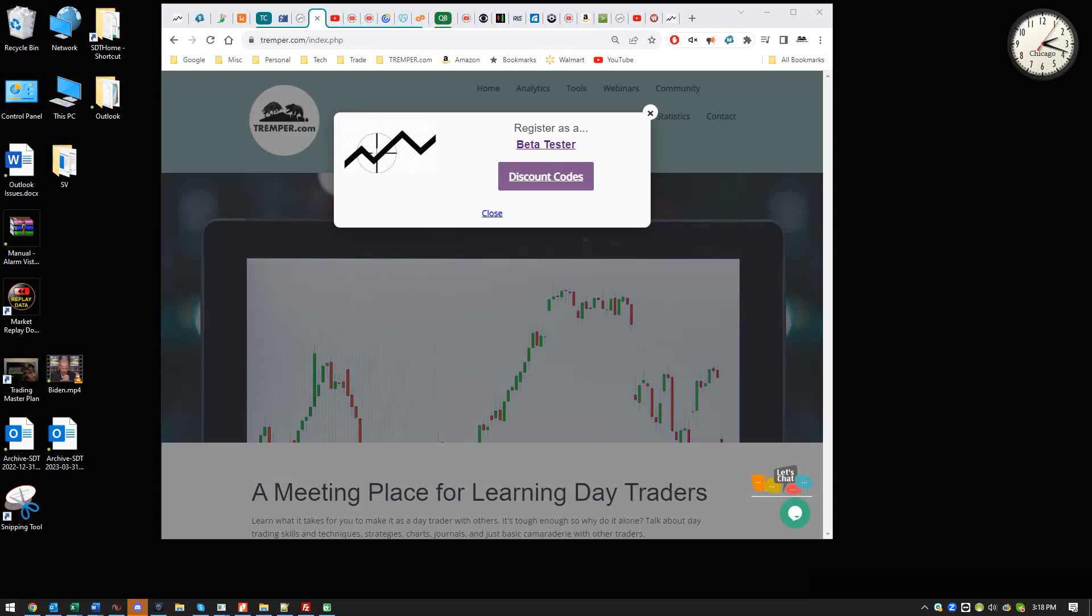Hello, trading folks. This is Friday afternoon. I wanted to do a quick video about this new thing that we're working on.